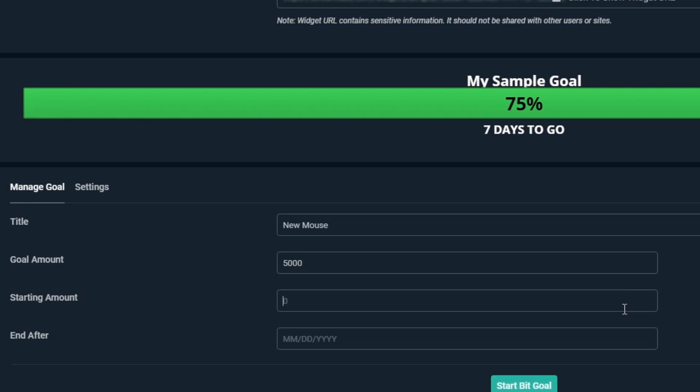On starting amount, we're starting up a brand new fund that hasn't raised any bits, so we'll set this to 0. If you've already raised some bits, you can set the starting amount to the amount that you've already raised.